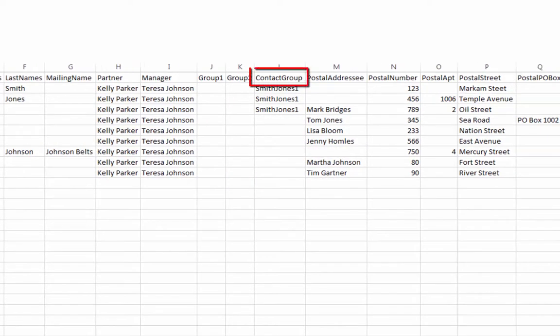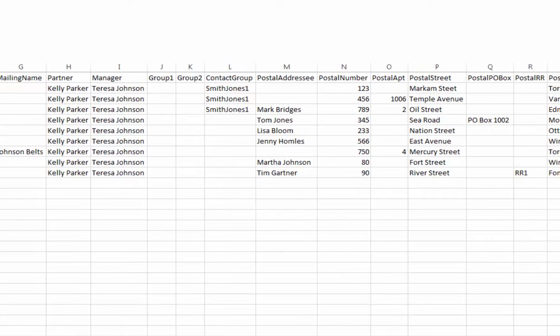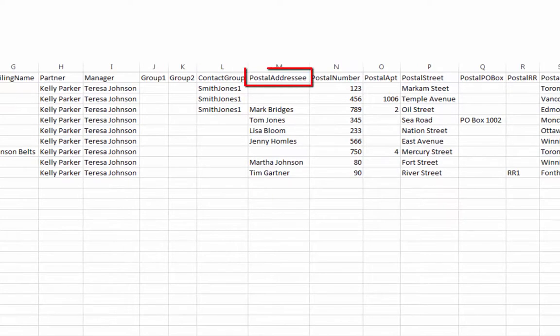Contact Group allows for contacts to be grouped together for the purpose of single invoicing or group reporting.